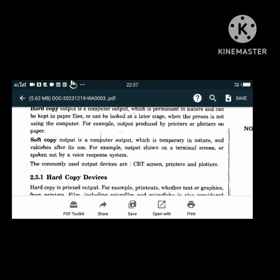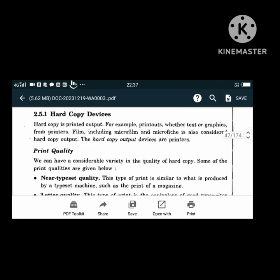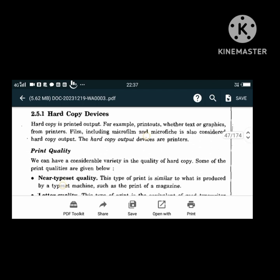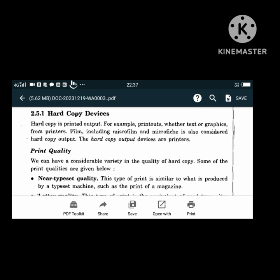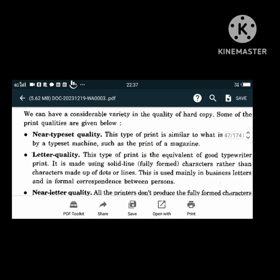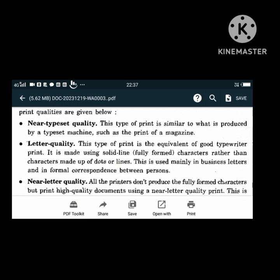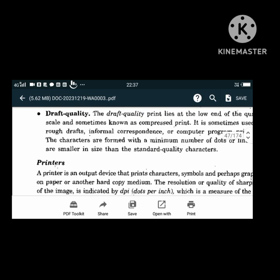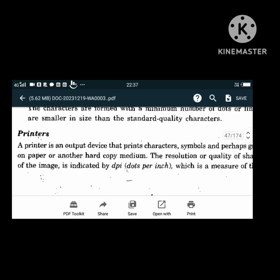Hard copy devices give us printed output such as printouts of text or graphics from printers, and film including microfilm and microfiche. Print qualities range from near typeset quality, letter quality, near letter quality, standard quality, to draft quality. A printer is an output device that prints characters, symbols and graphics on paper. The resolution or quality of the sharpness of the image is indicated by DPI (dots per inch).